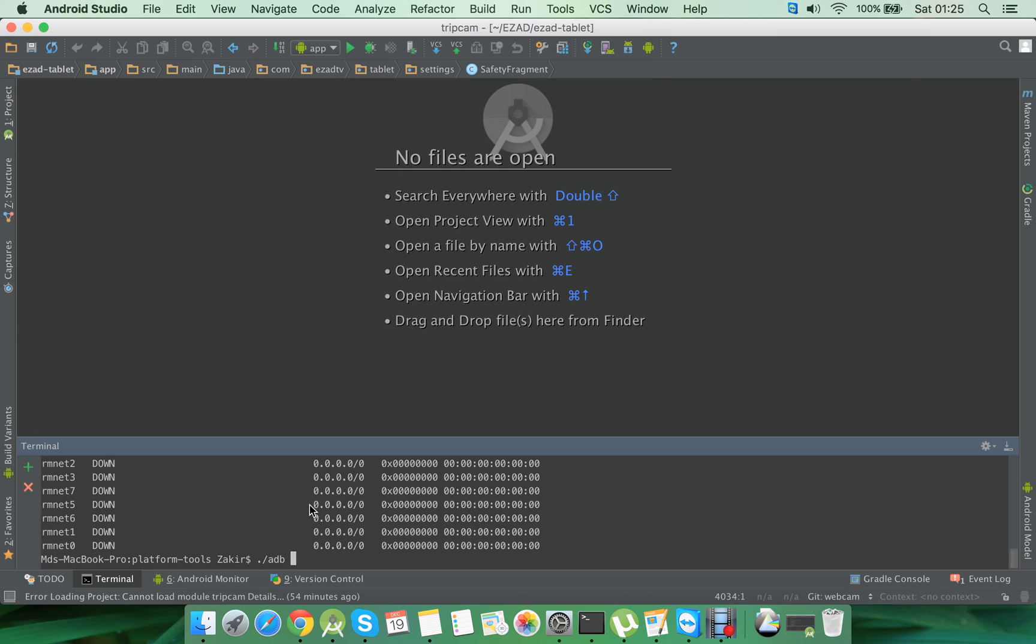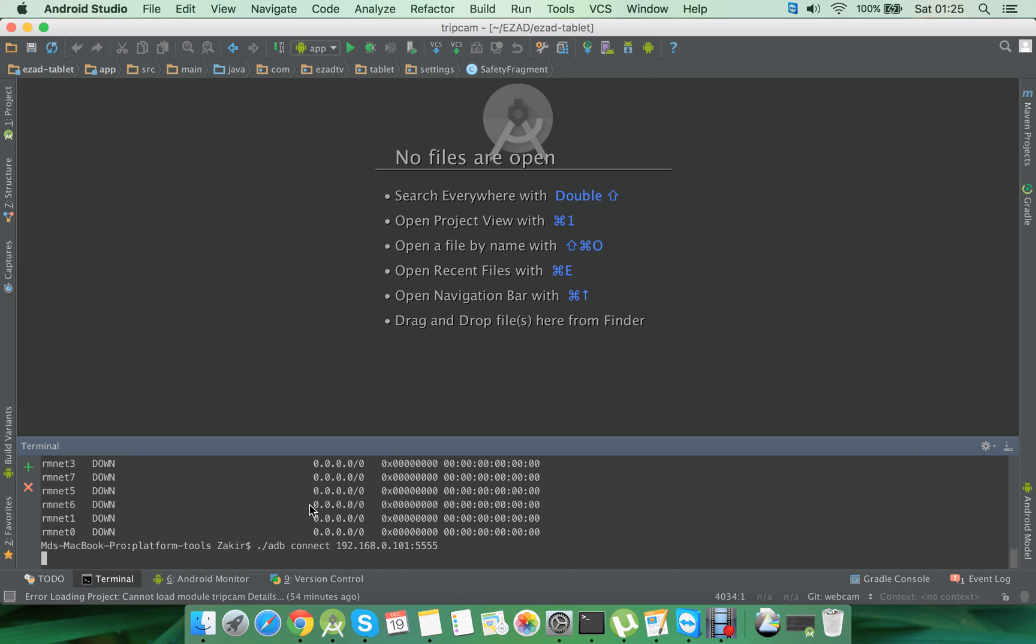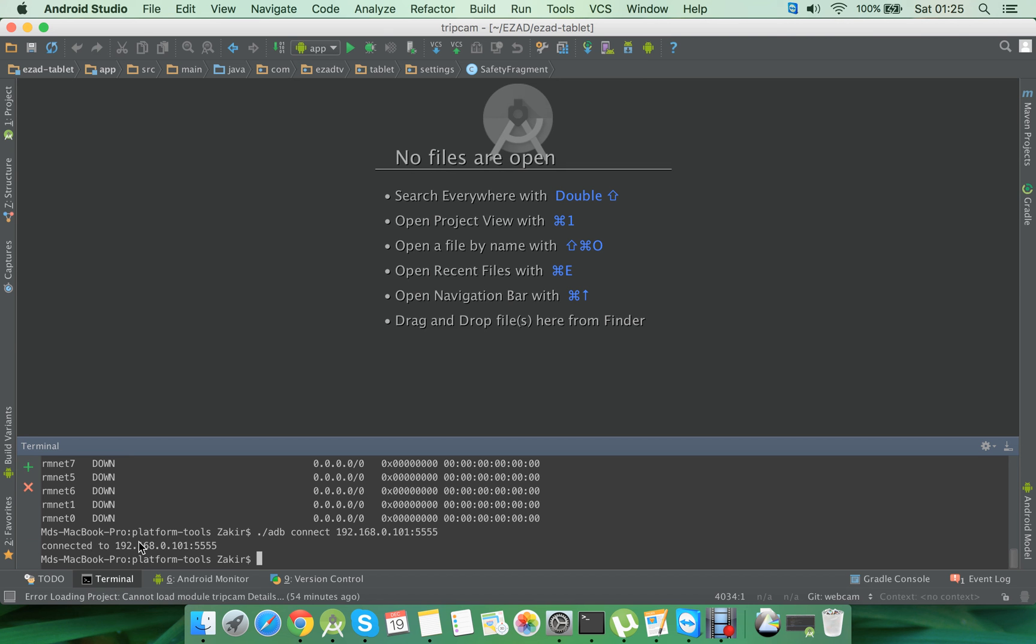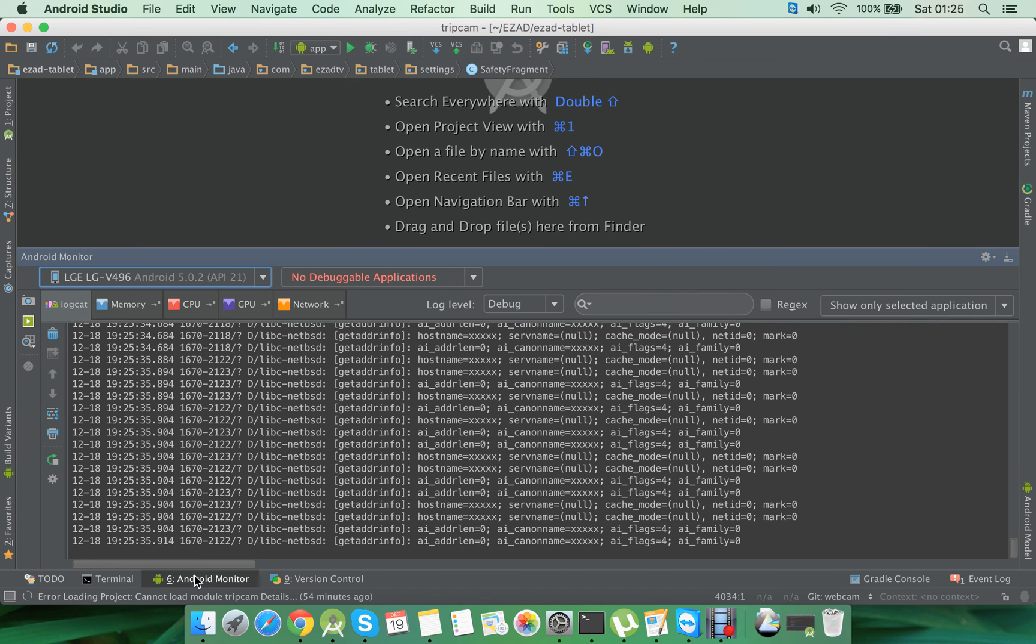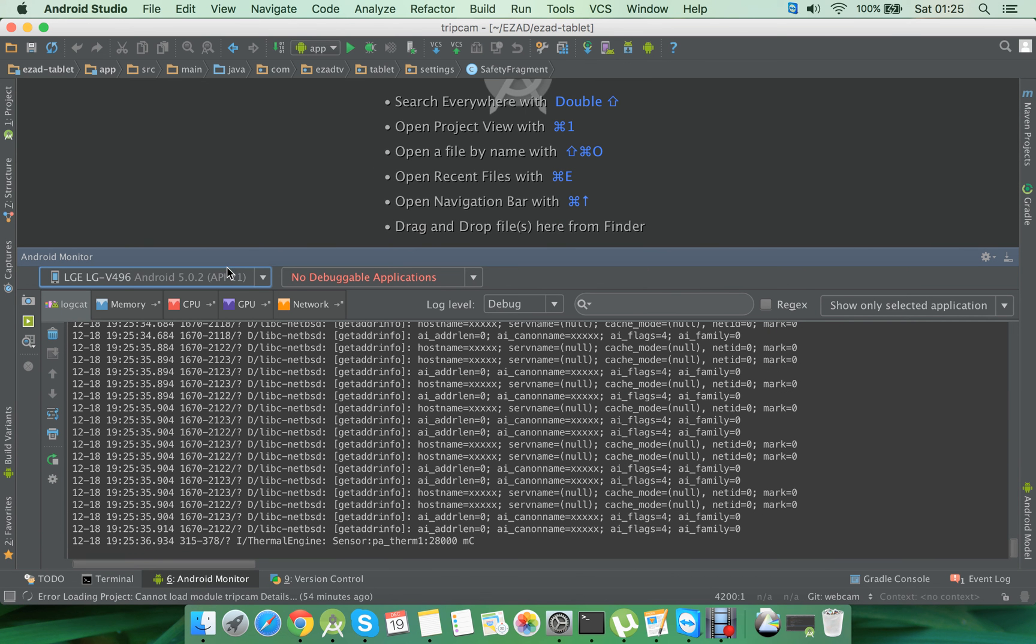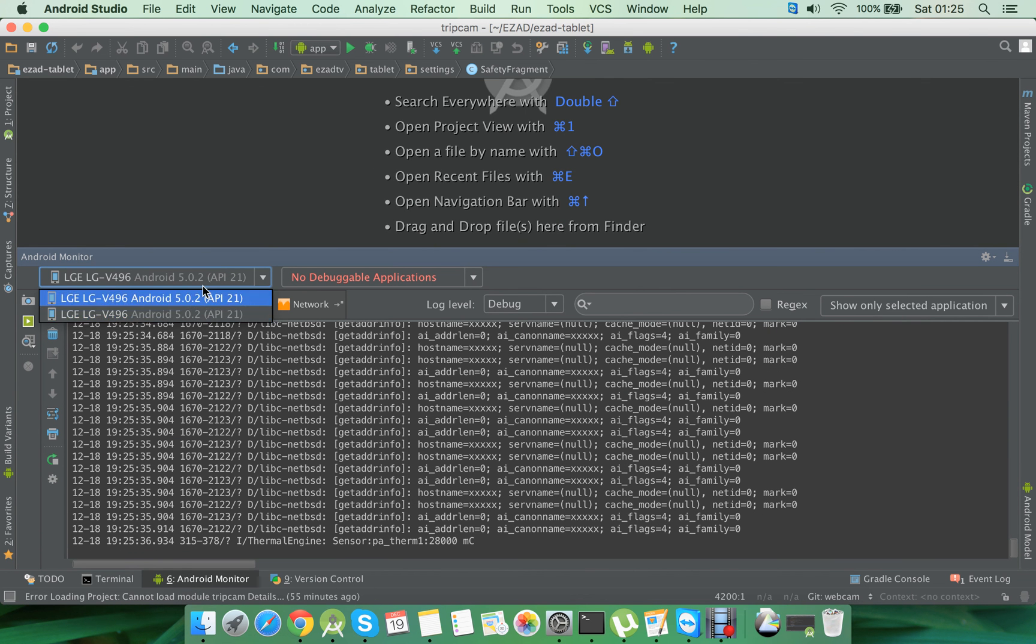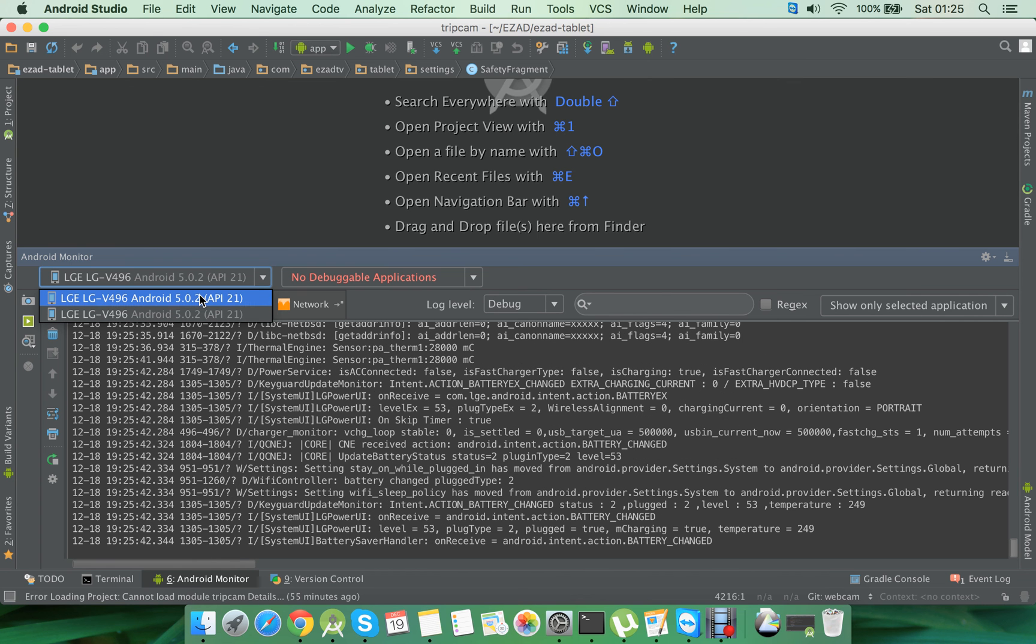Which is ADB connect, and then the IP address, and then the port number you stated before. As you can see, the device is connected using the TCP/IP mode. Now if you go to the Android monitor, then you will see two devices connected: one via the USB cable and another via the TCP/IP mode.